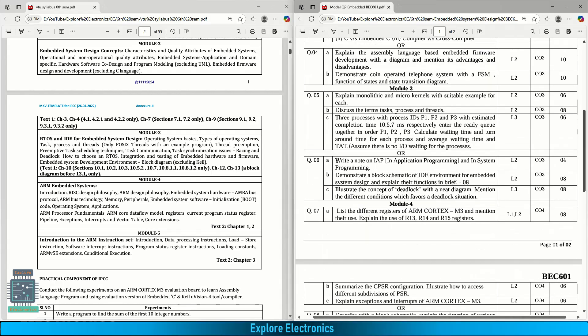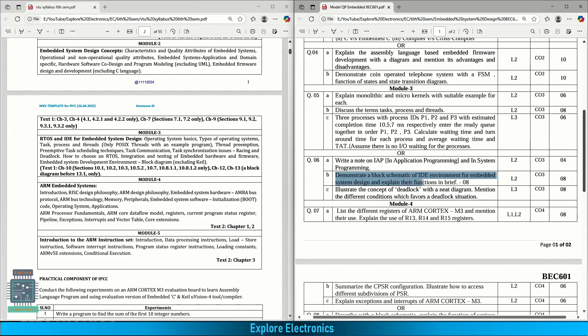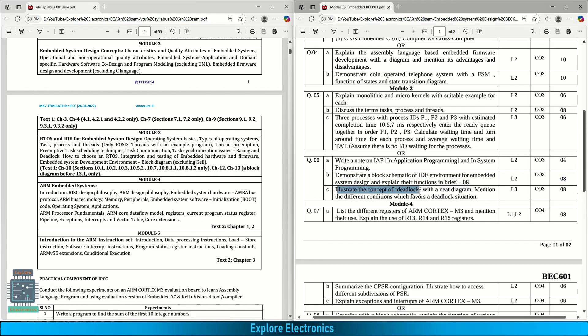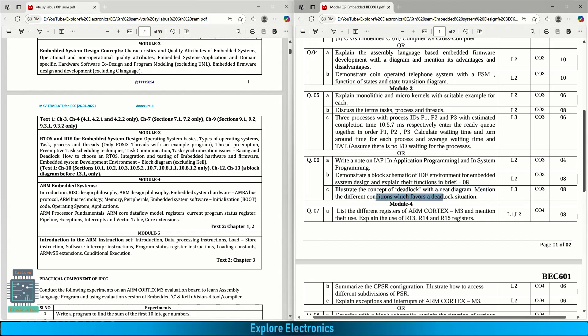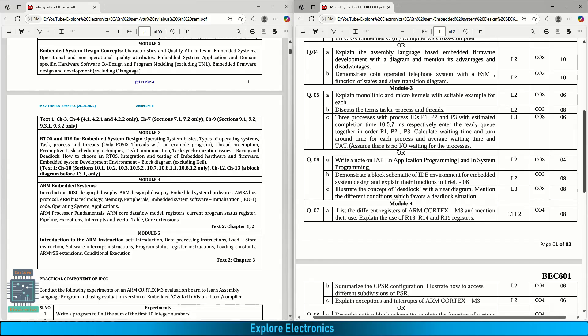In the choice question, write a note on IAP (in application programming) and in system programming. Demonstrate the block schematic for IDE environment for embedded system design, explain their functions in brief. This is for eight marks. Illustrate the concept of deadlock, what is deadlock in RTOS, with need diagram, mention the different conditions which favor the deadlock situation. This is a kind of question which is repeatedly asked whenever RTOS things come. This is about module three.